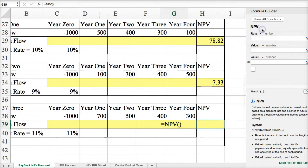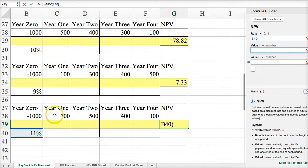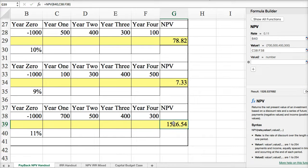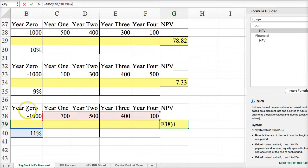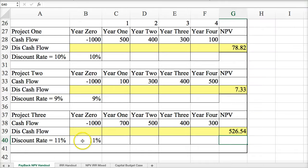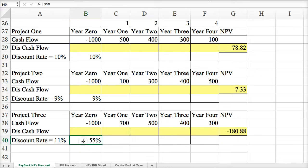For the third project, following that same process: input the rate, select the values, hit Done, and then add back year zero at the end of the formula. This is another positive net present value. If you play with the discount rate — if we raise the discount rate — look what it does to the net present value: it lowers it. Now we have a negative net present value if the rate is at 55%.